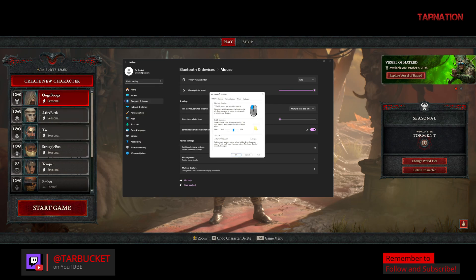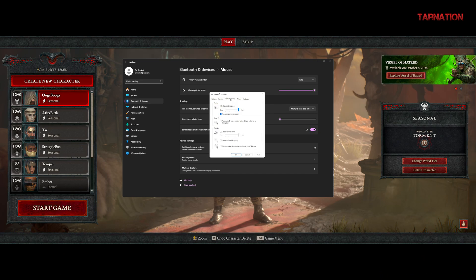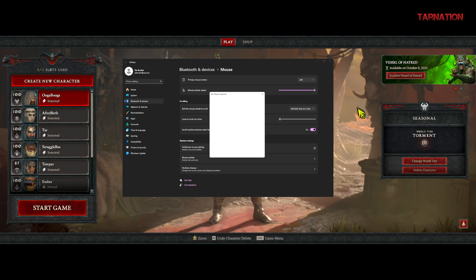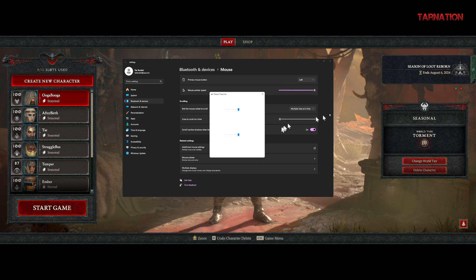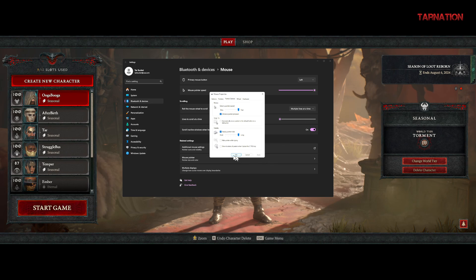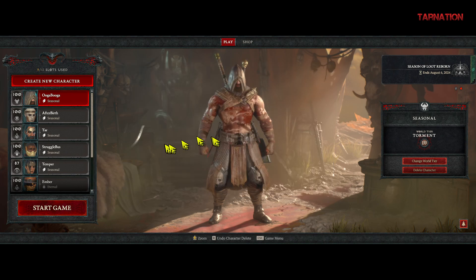Go over to Pointer Options — not Pointers, Pointer Options — and then 'Display Pointer Trails.' If you have it on short, you get short pointer trails, you can barely see it. But if you put it on long pointer trails, check this out — look at that! Isn't that cool? Then just close that out and there you go.